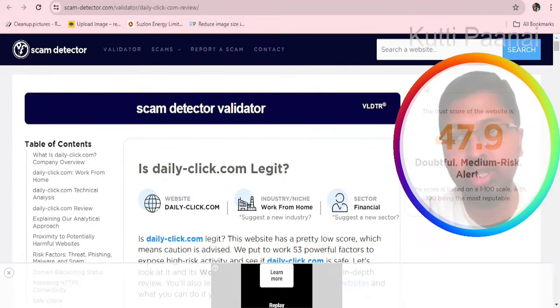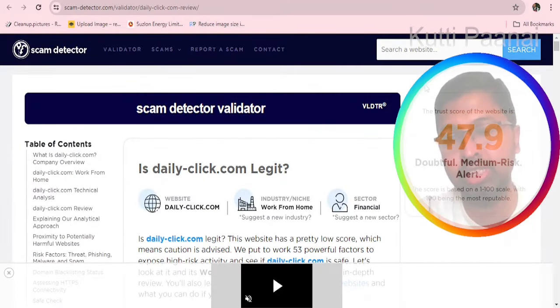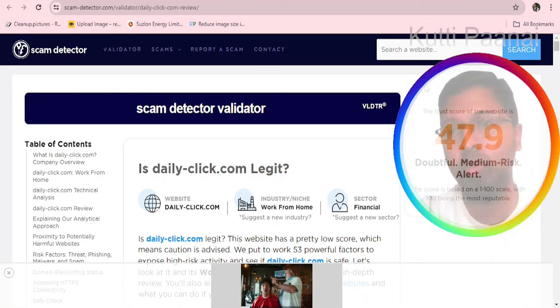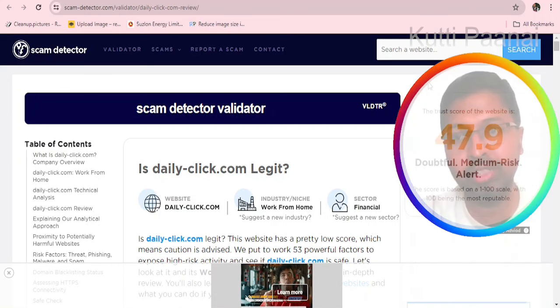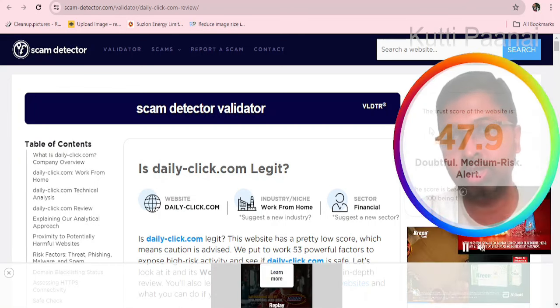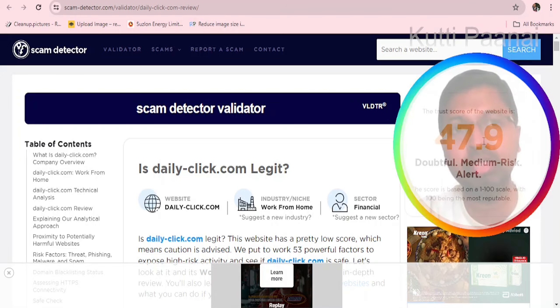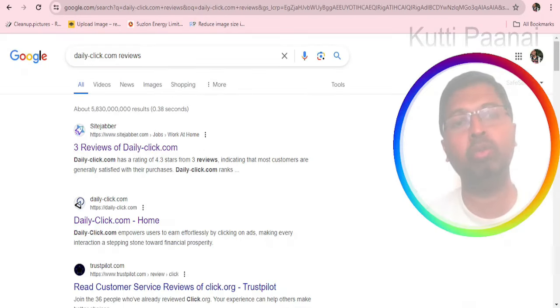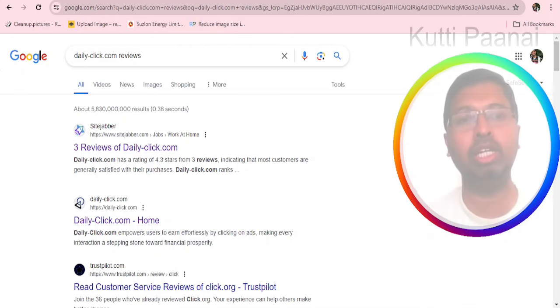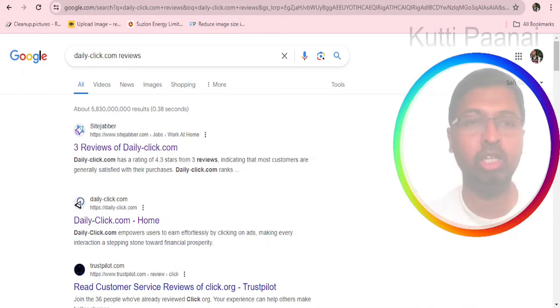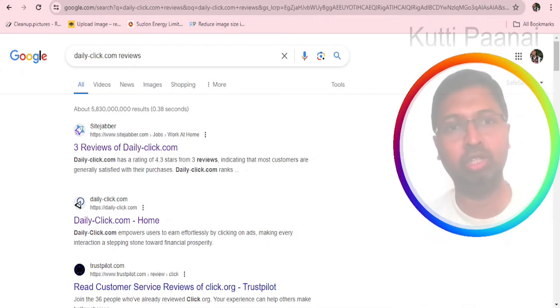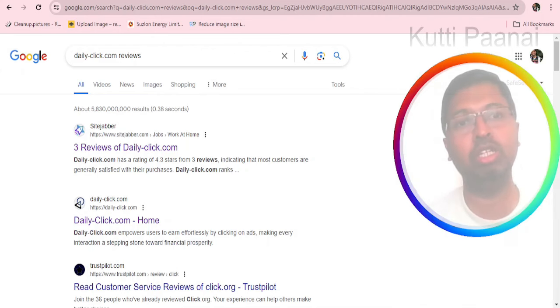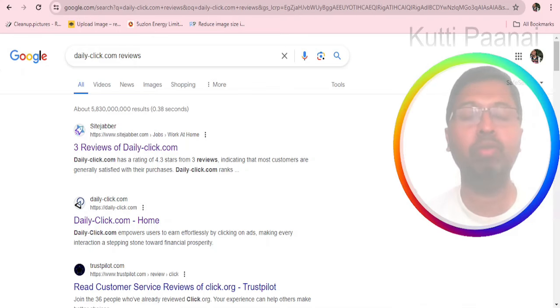When you go to ScamDetector.com, this particular website has achieved a trust score of 47.9, which is lesser than the average. ScamDetector.com has mentioned this website to be doubtful, medium risk. You should exercise high caution. About this particular website, we do not have people claiming that they are really earning continuous money through the website. We do not have much of the past experiences in the social media platforms. We could not verify the address given in the website.